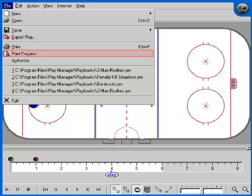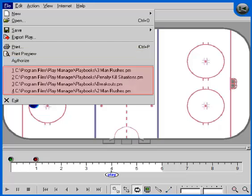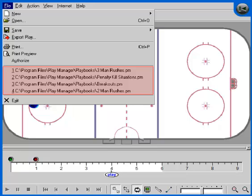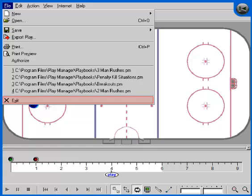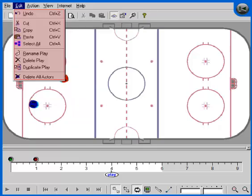You can print or print preview your plays via the File drop-down menu. The next area stores a list of most recently used playbooks, which is very handy for quickly opening playbooks. The File Exit command will terminate PlayManager.